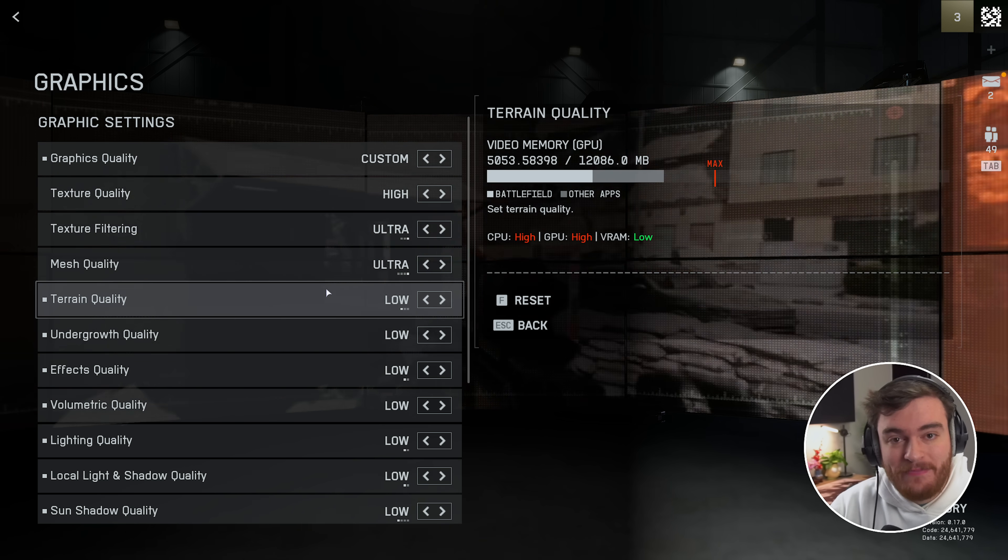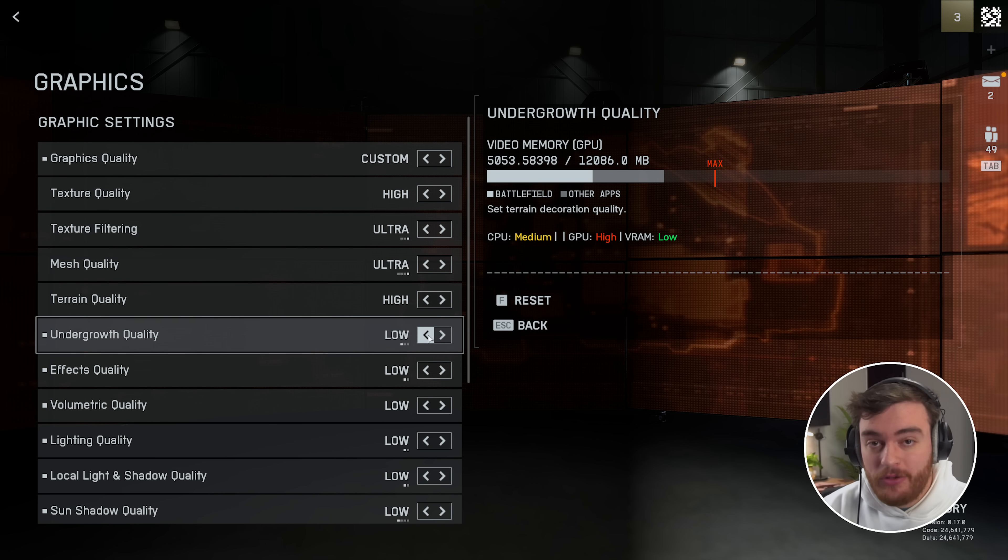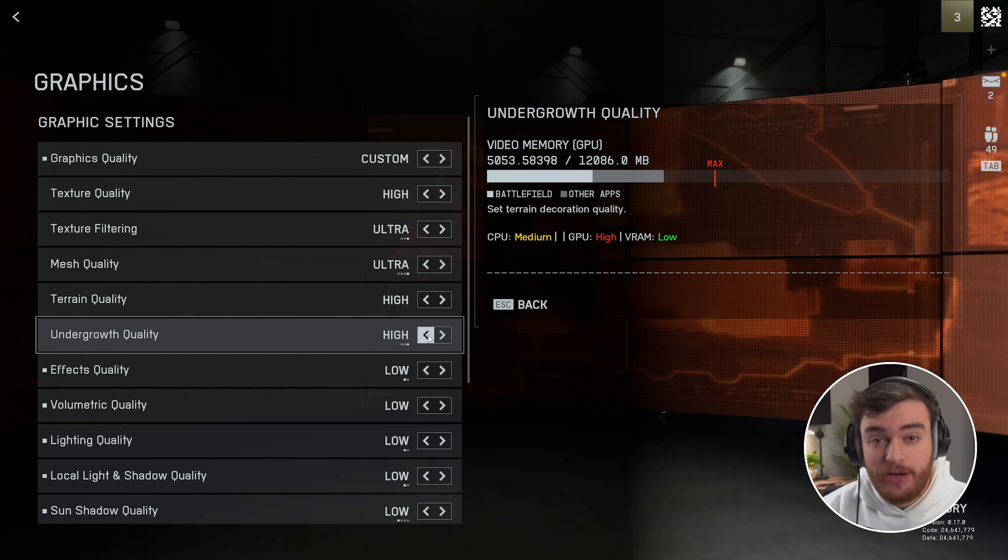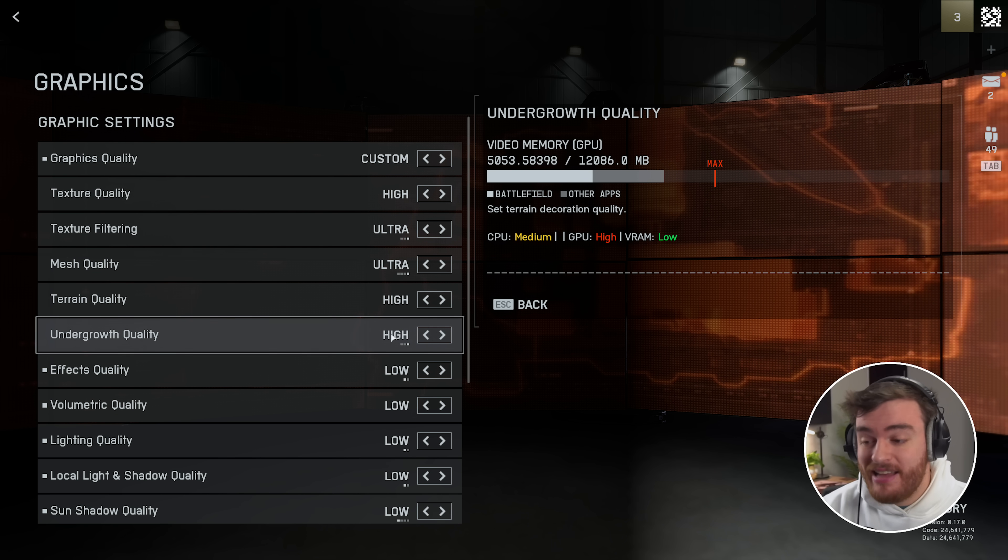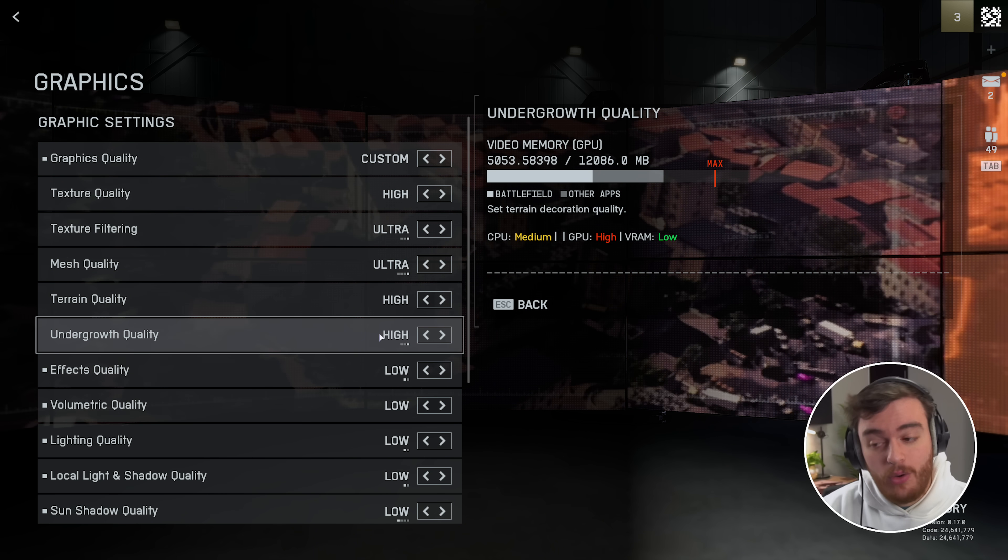Terrain quality, no difference here, and even undergrowth quality, though I would assume some sort of jungly, very vegetation-dense maps will actually benefit from having this set to a lower number.